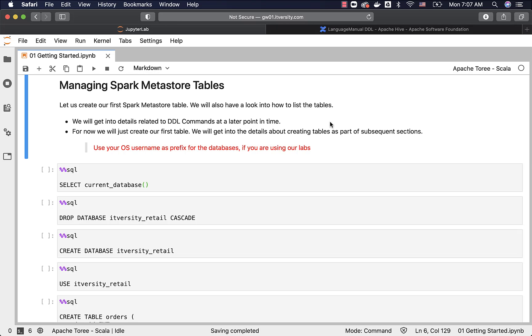As we have understood how to manage Spark Metastore databases, let us understand how to manage Spark Metastore tables. With respect to Spark Metastore tables, it is much broader and wider compared to Spark Metastore databases, and hence it will be covered in multiple sections.